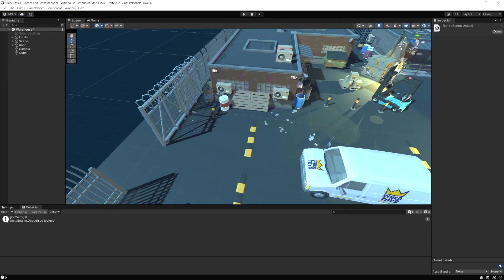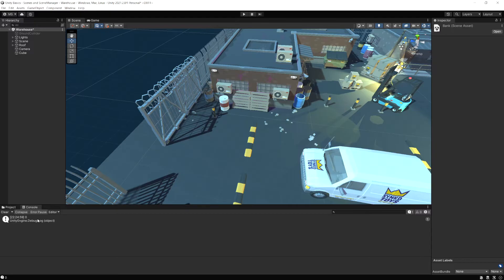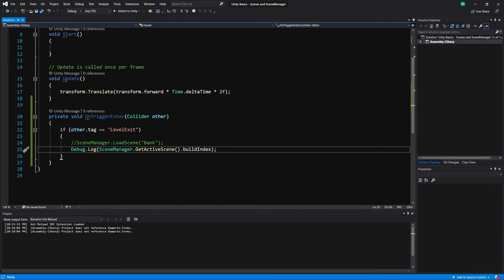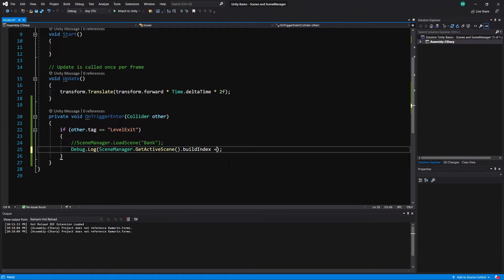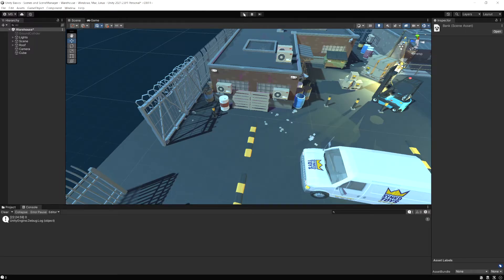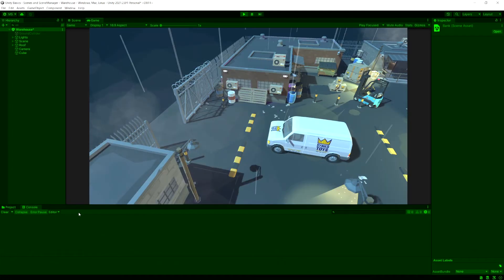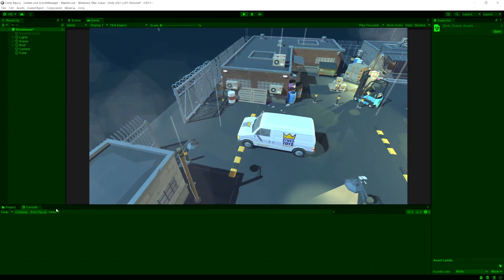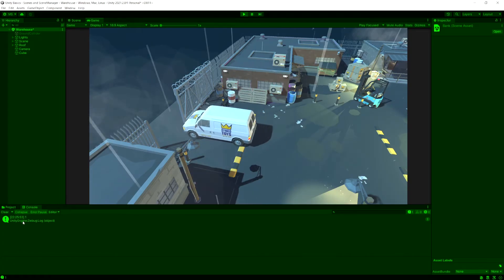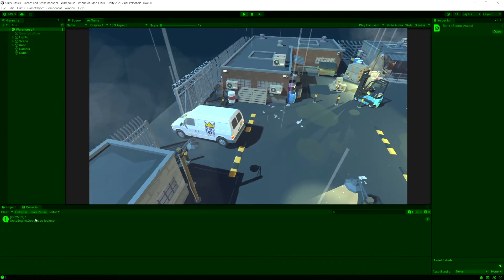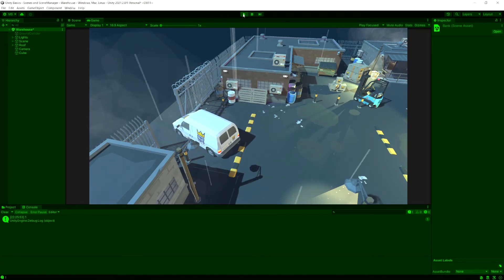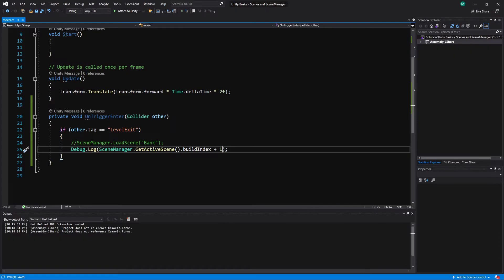So if you have multiple levels and the game keeps going to the next level, you don't want to have to keep typing that name of the level or the different build index every time. So what you can do is you can use this GetActiveScene.buildIndex. And then you could add a one on this. So say if we put plus one here, just to demonstrate it quick here. So we're on scene zero, which is the warehouse. But now if we check our console, this is going to display one because we added a scene.